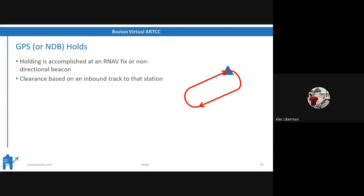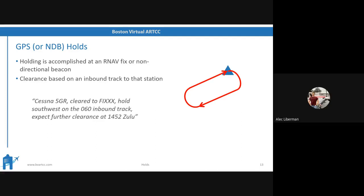Now, GPS holds — these are arguably the most common kind nowadays, along with NDB holds. Same procedure; holding is accomplished at an RNAV fix or non-directional beacon. The only difference is that the clearance is based on an inbound track to that station, rather than a radial. So ATC does the inversion work for you this time. For example: 'Cessna 5 Golf Romeo, cleared to fix. Hold southwest on the 060 inbound track. Expect further clearance 1452 Zulu.' You're told the 060 inbound track — no need to invert. Just fly 060 inbound to your GPS waypoint or NDB, then make your right turn, fly outbound on the opposite heading for a minute, right turn again, and track the 060 inbound.